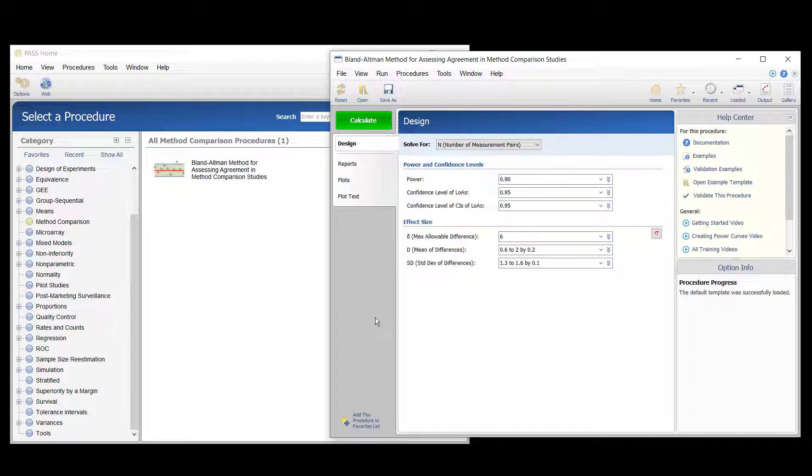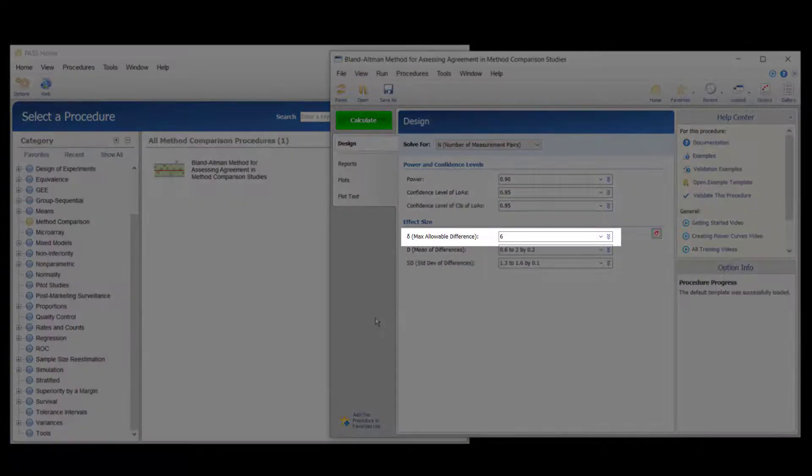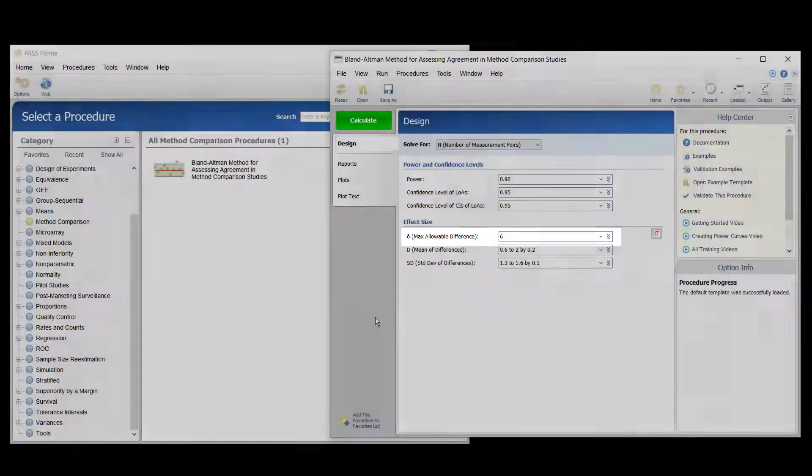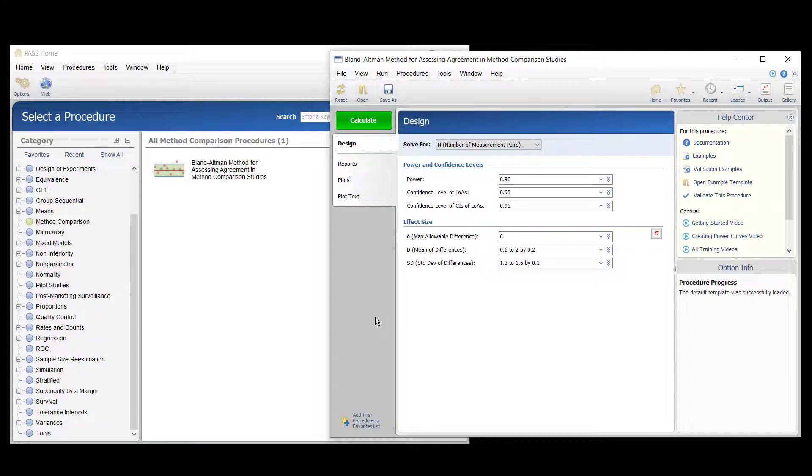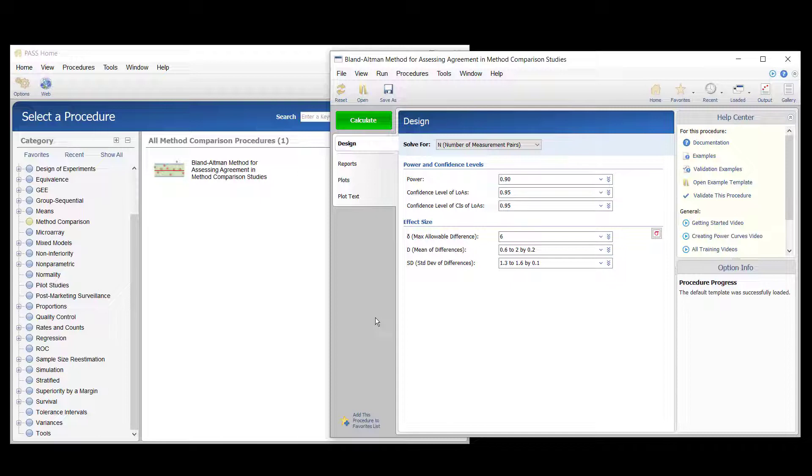The maximum average difference that the researchers will still consider the methods to be in agreement is 6. That is, the two methods will be said to be in agreement if the upper confidence limit of the upper limit of agreement is less than 6, and the lower confidence limit of the lower limit of agreement is greater than negative 6.